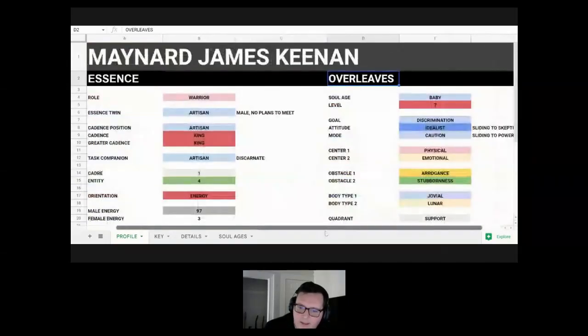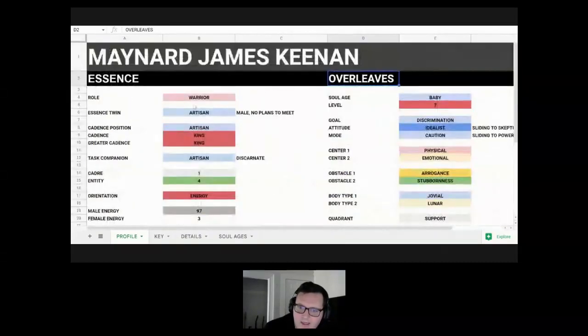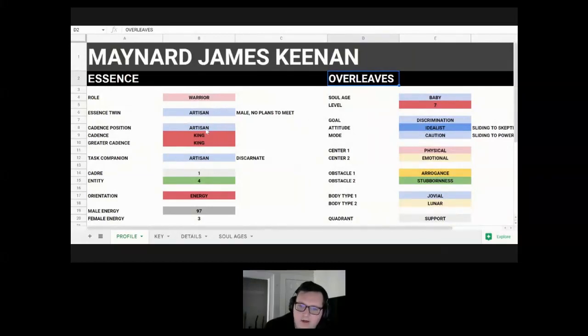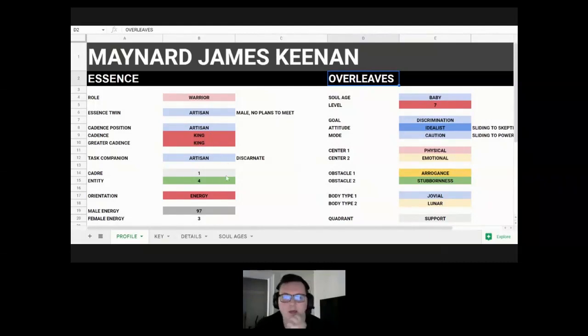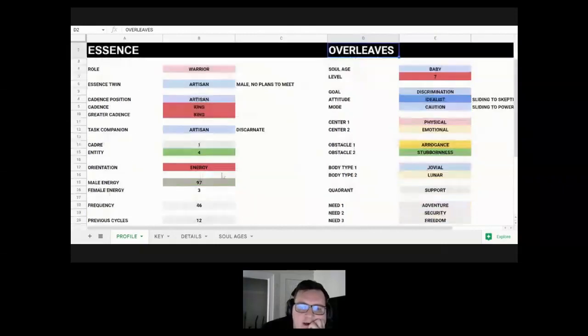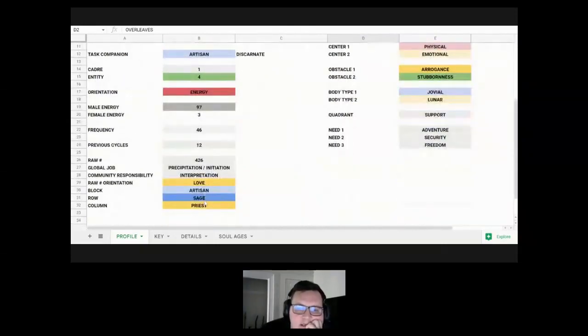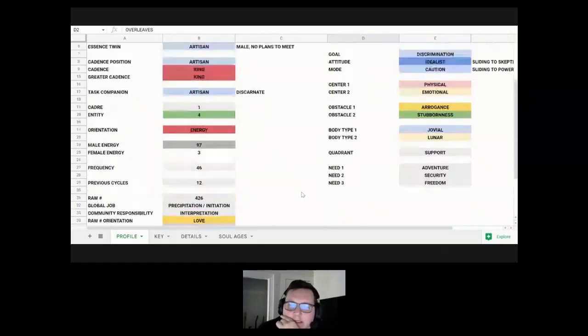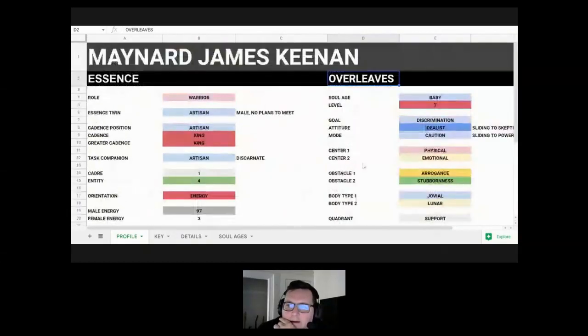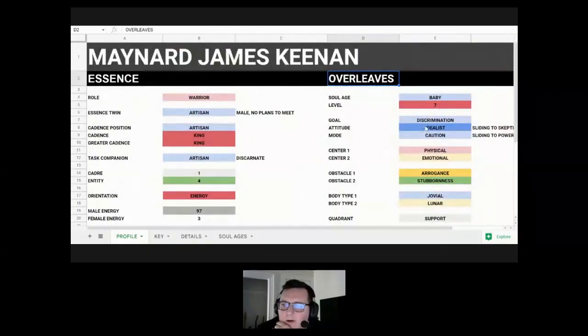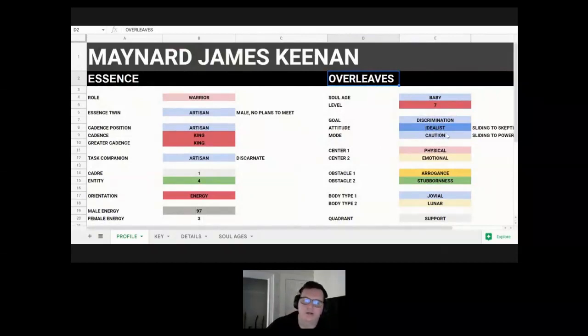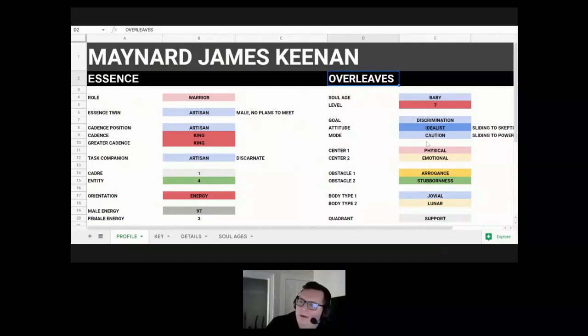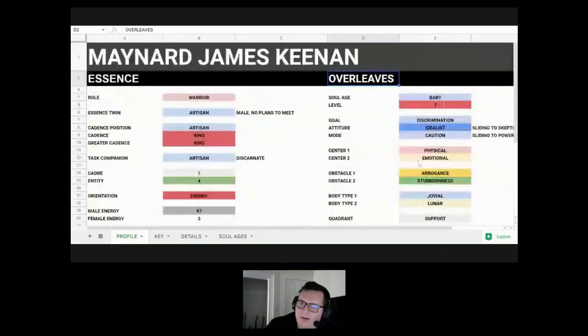What we can see overall is he's got lots of action axis stuff with the warrior and King here, but he also has some expression axis stuff that are really big because he's an honorary artisan. Creativity is going to be really big, originality, creative expression. He's got artisan, sage, and priest as his global job and community responsibility energies. So there's more communication in there and expression as well as focus on the higher things. But his goal, attitude, and mode are all on the expression axis. So expression is going to be a big theme for him, which makes sense for what he does as a vocalist.